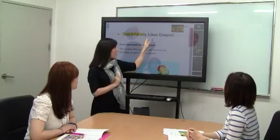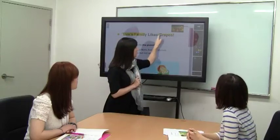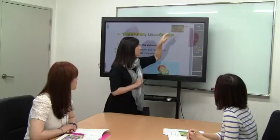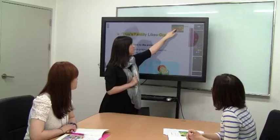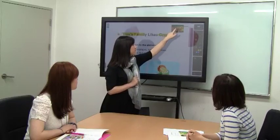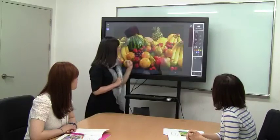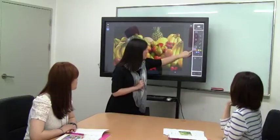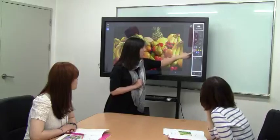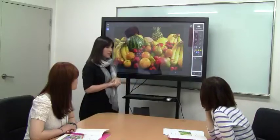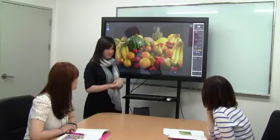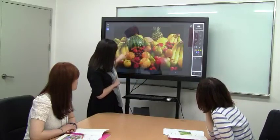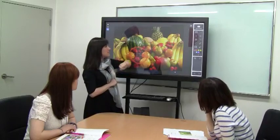Now Tom's family likes grapes. So let's look at this picture. In this picture here, Vivian, what color are the grapes? Purple. Purple. Very good. They look so delicious.